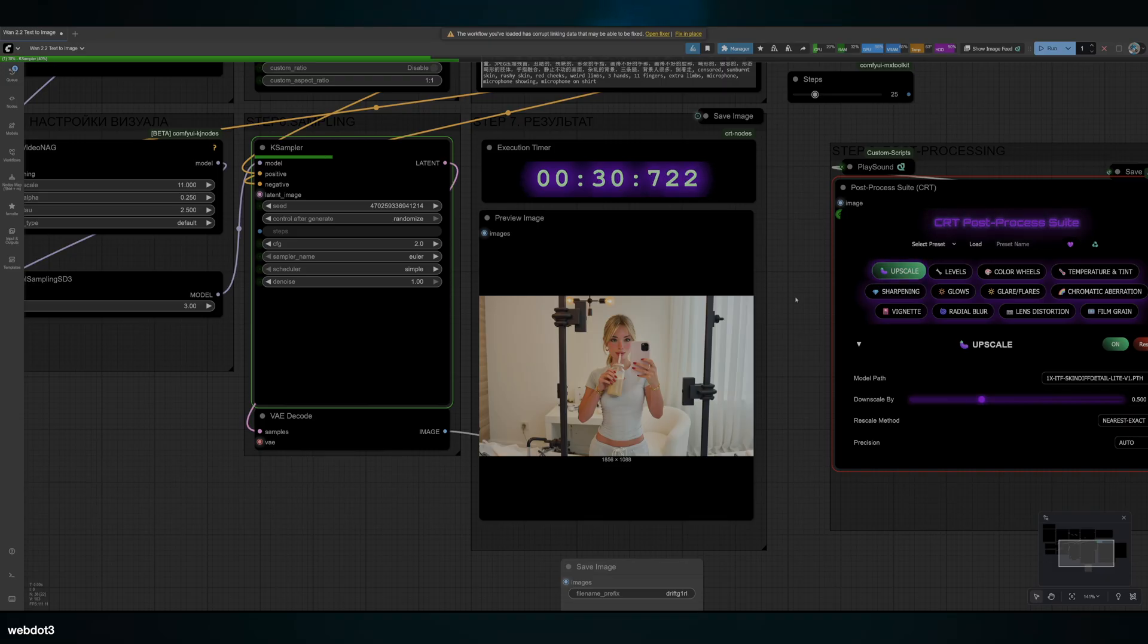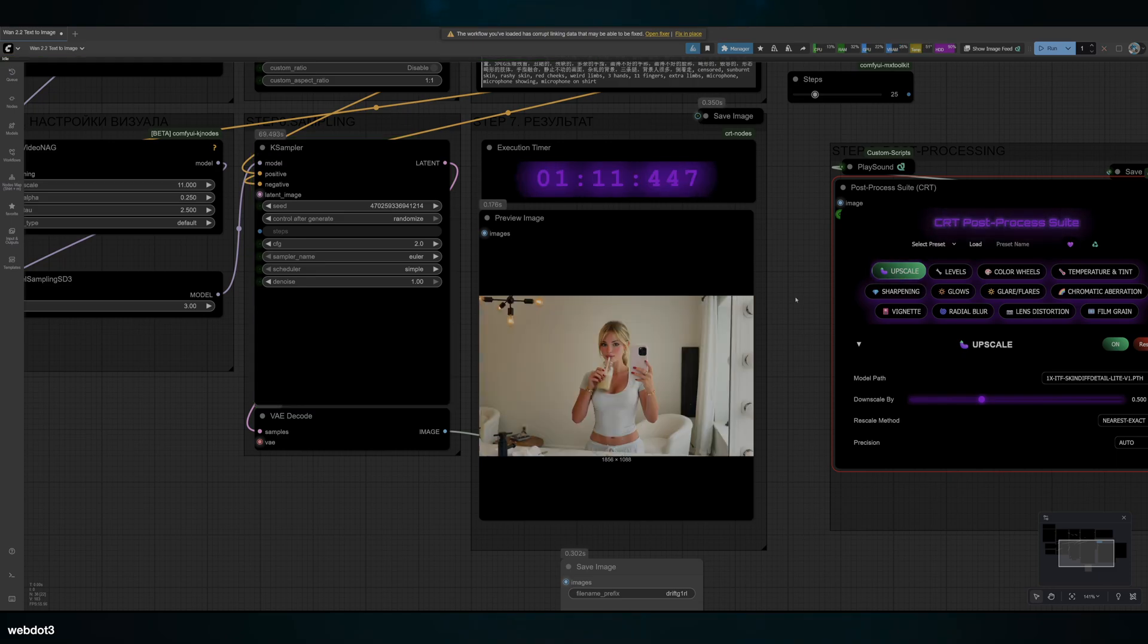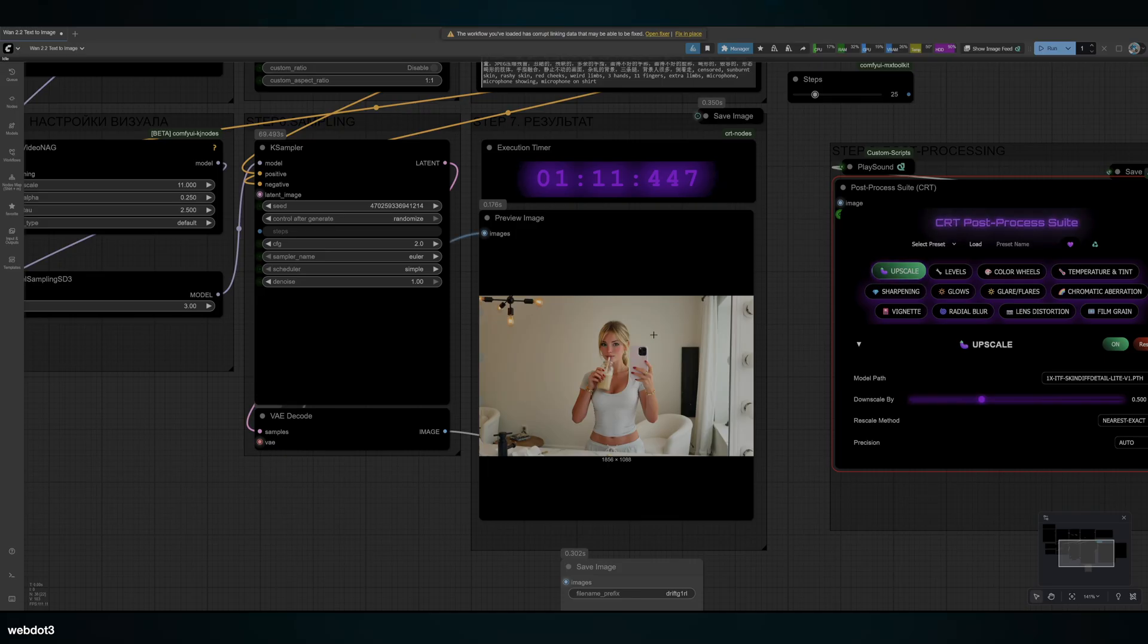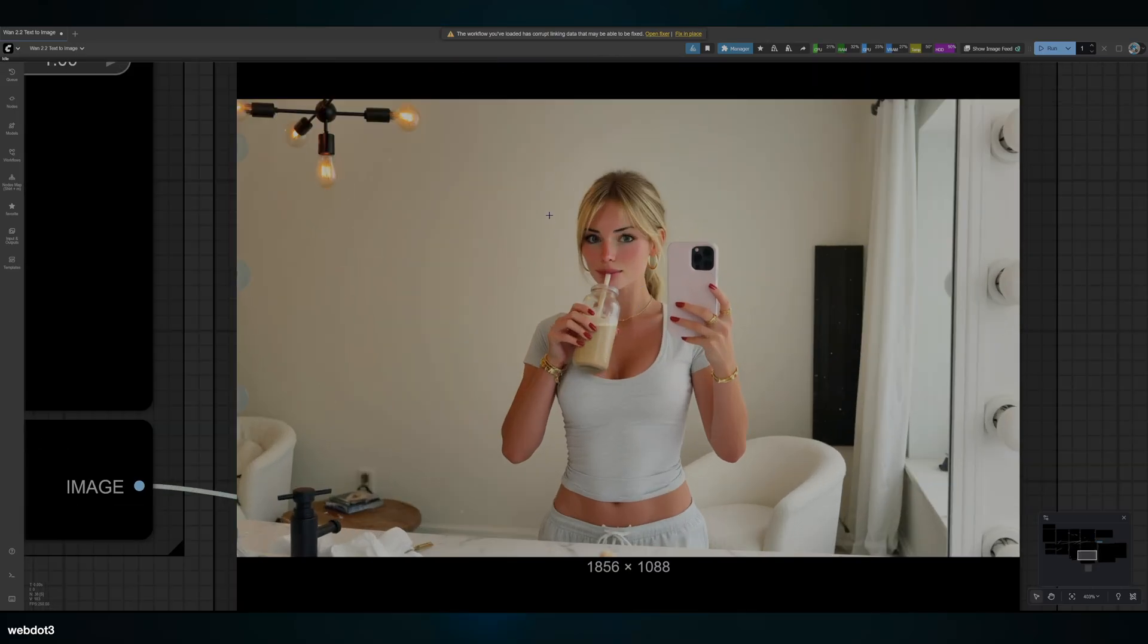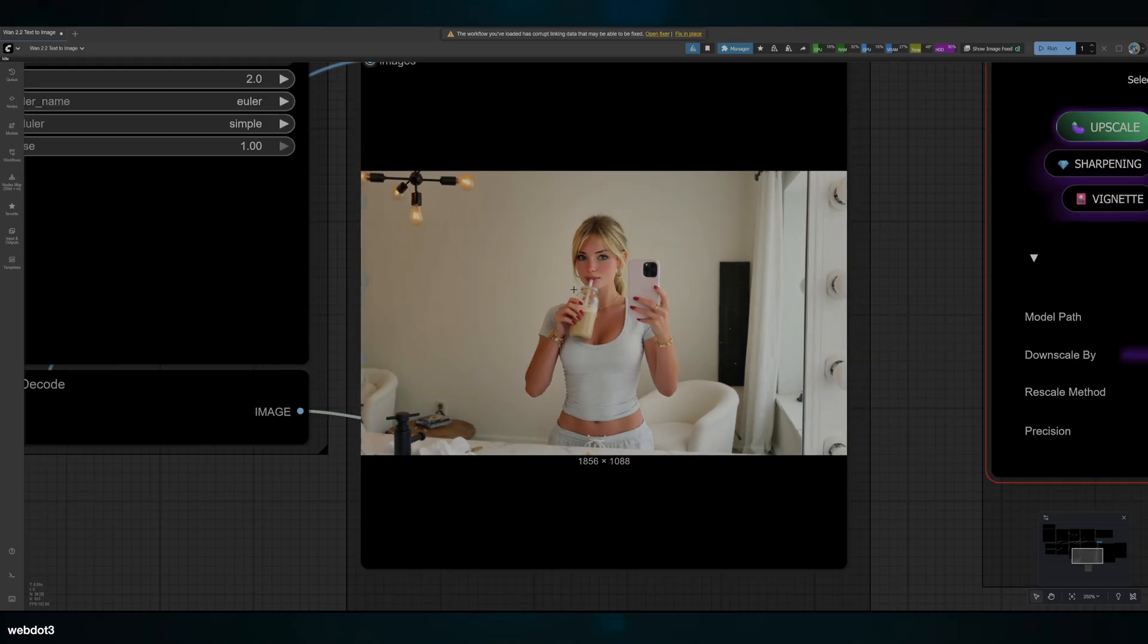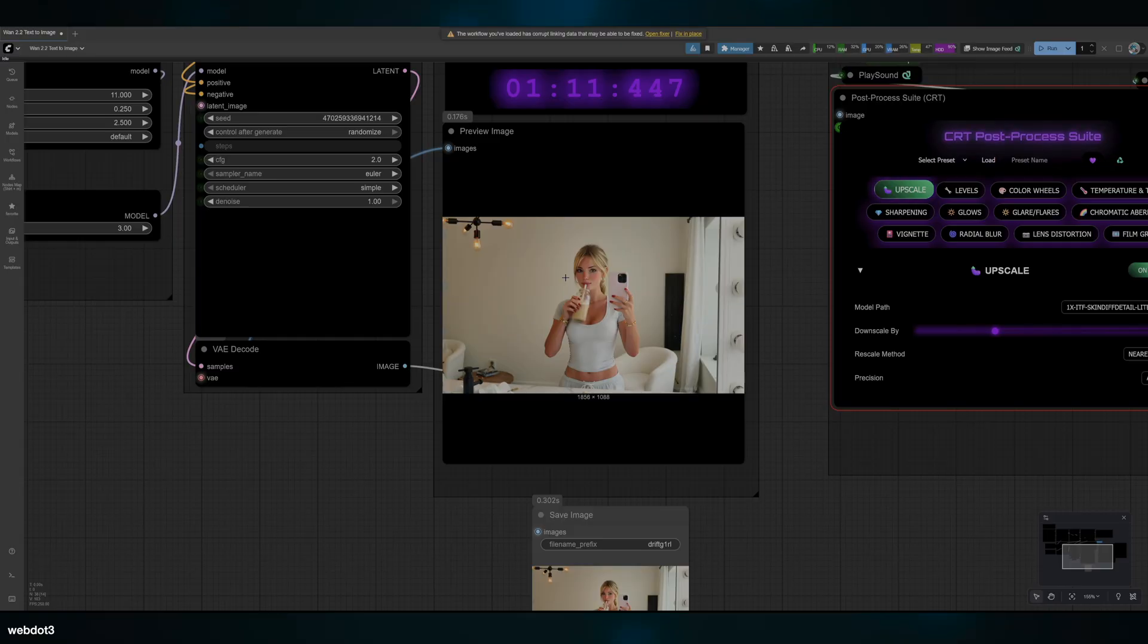That was the exact same prompt, so that's why it's quite similar, but the important part is it's retaining our face—it's really retaining it, and I'm very happy to see that. So that's a really simple way that you can get consistent faces with Wone 2.2 while retaining the vibe that you want.